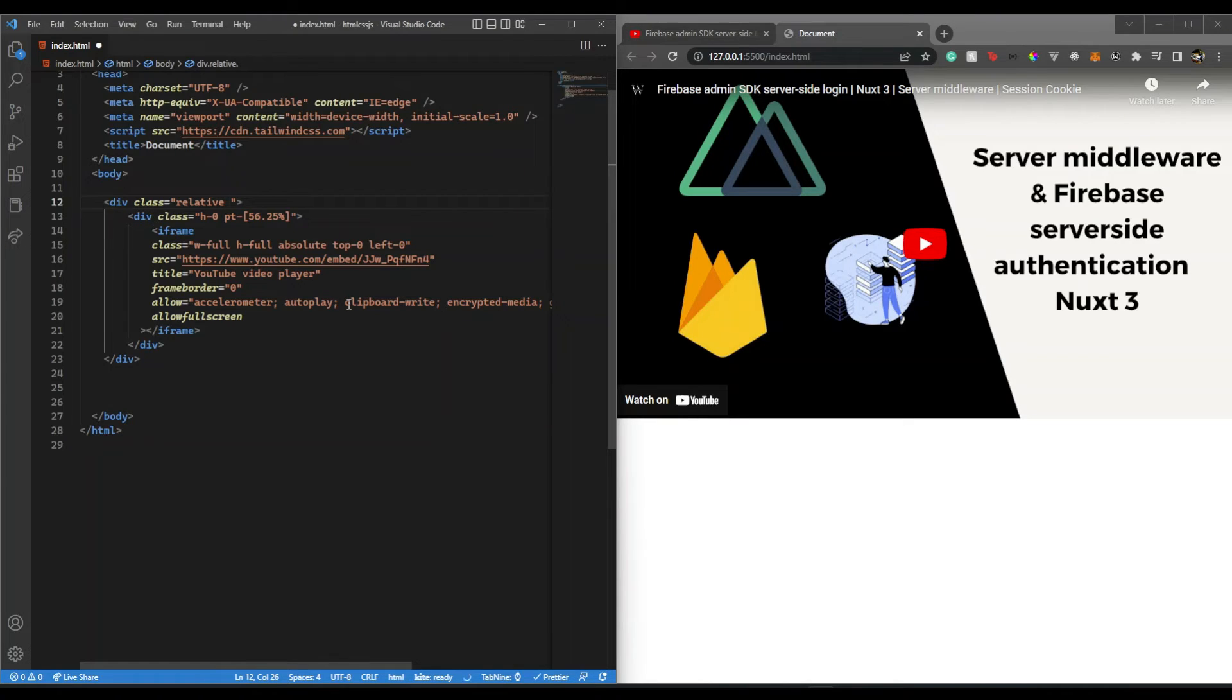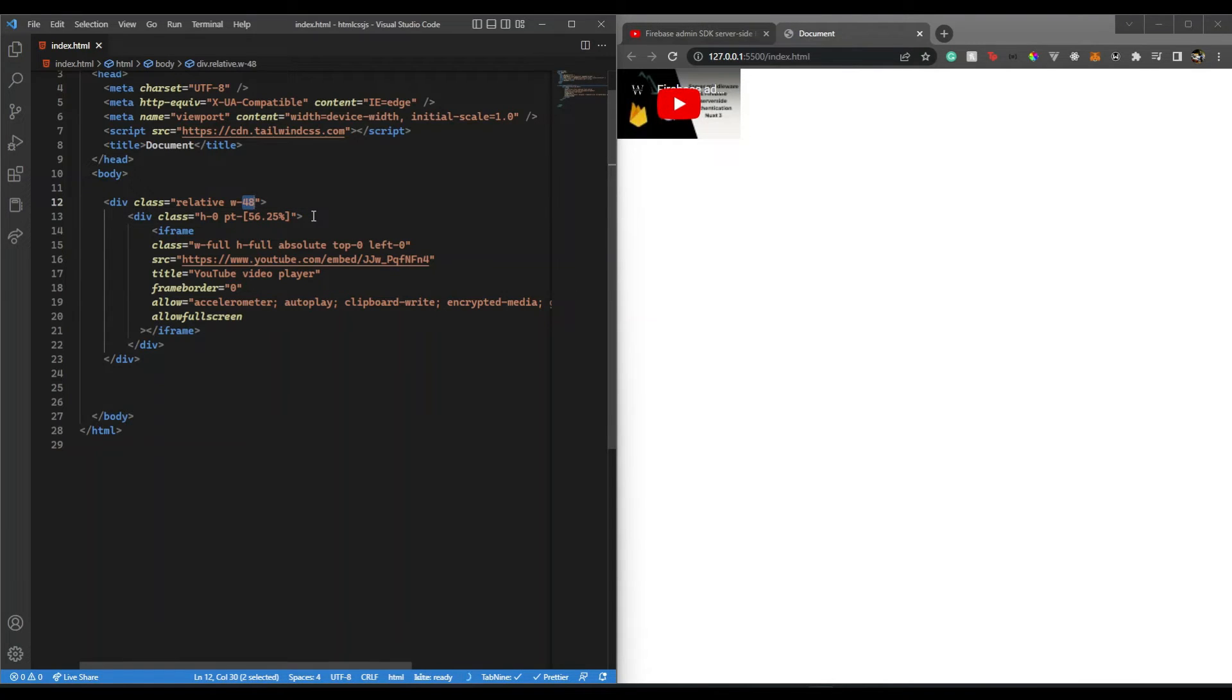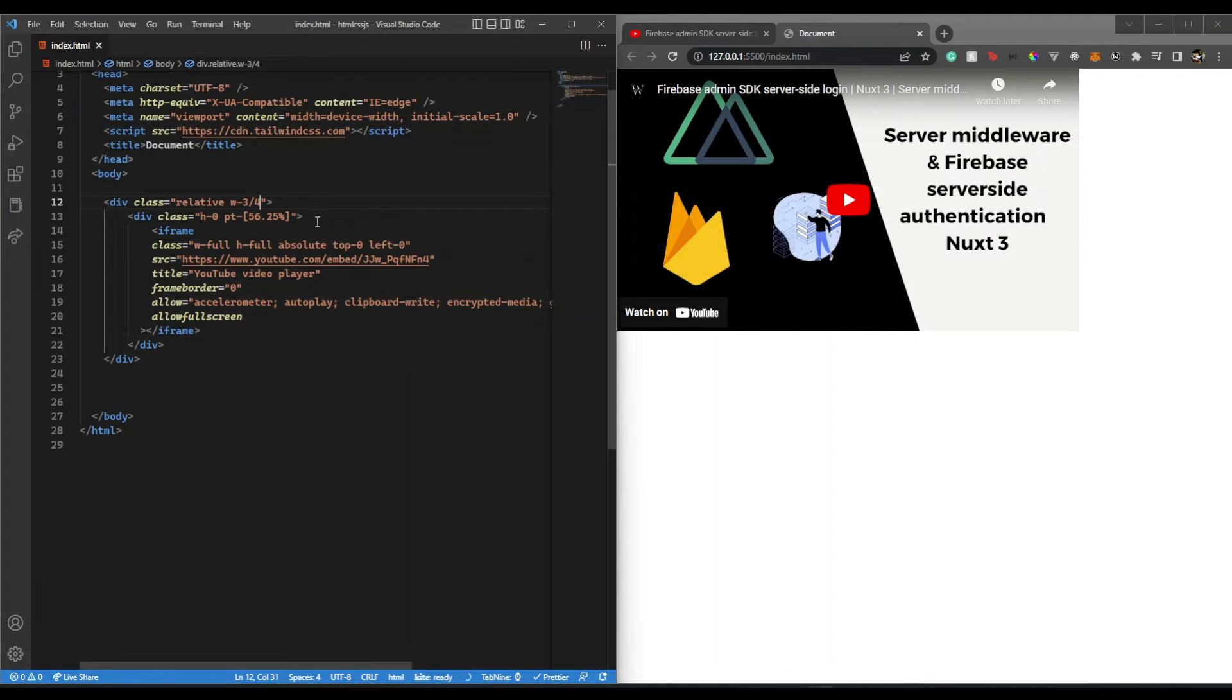Here I'm going to give it some width, let's say 48, and there you go. I can increase the width here, let's say I make it 3 by 4, 75 percent. I can also make it center.